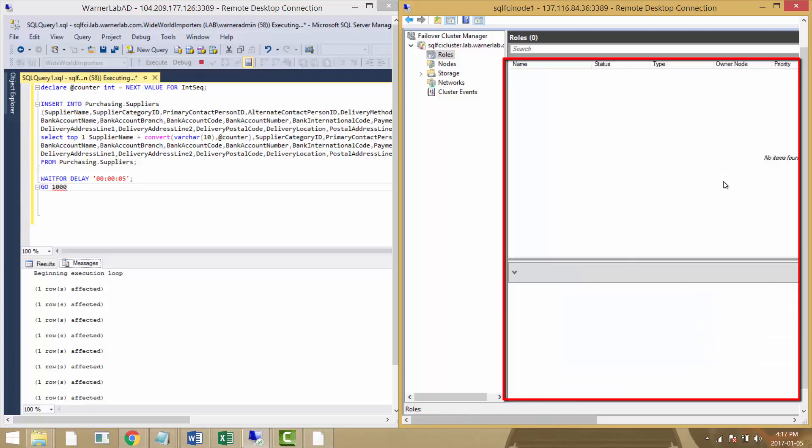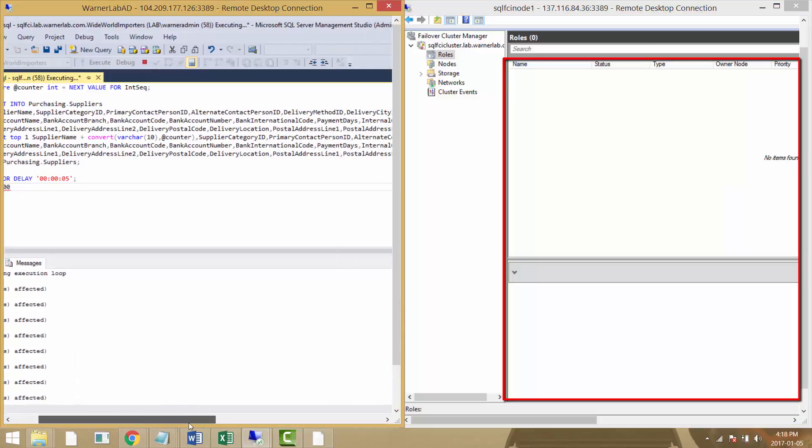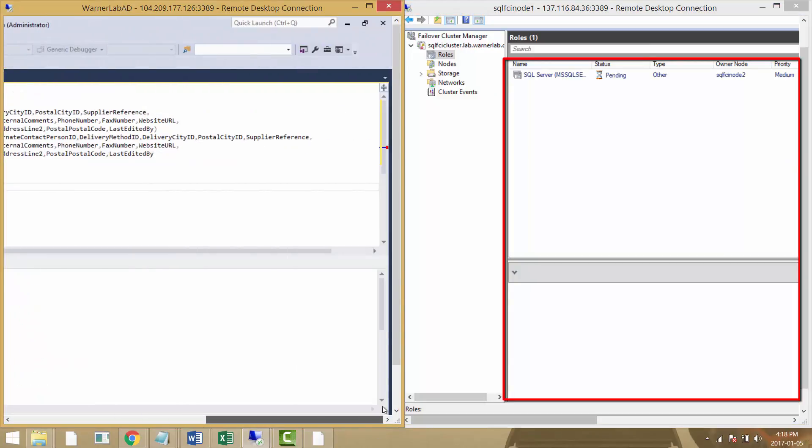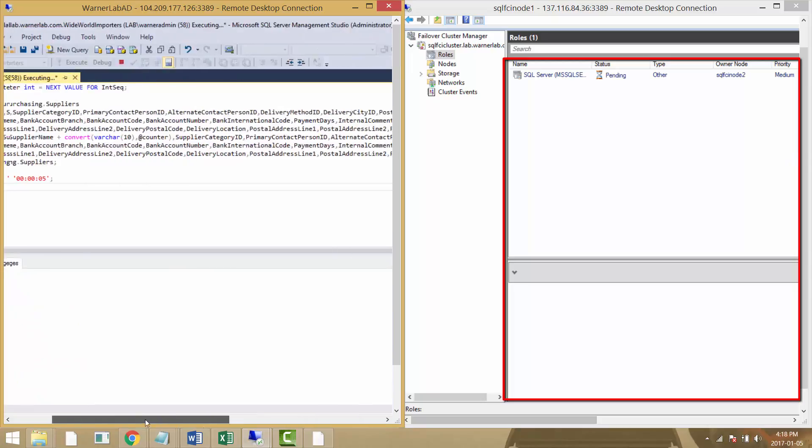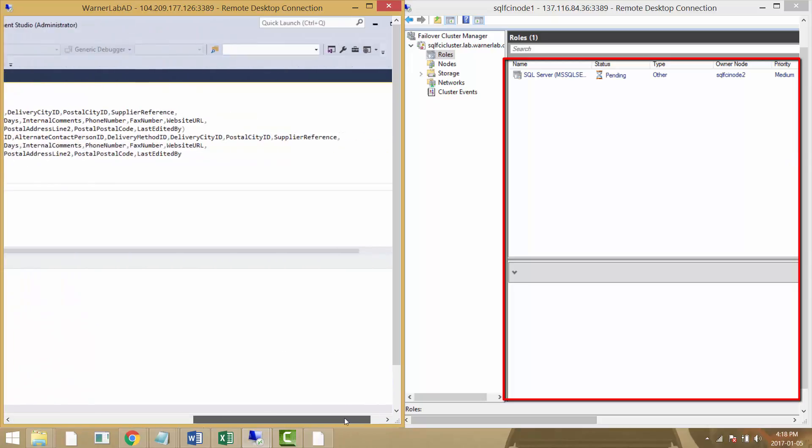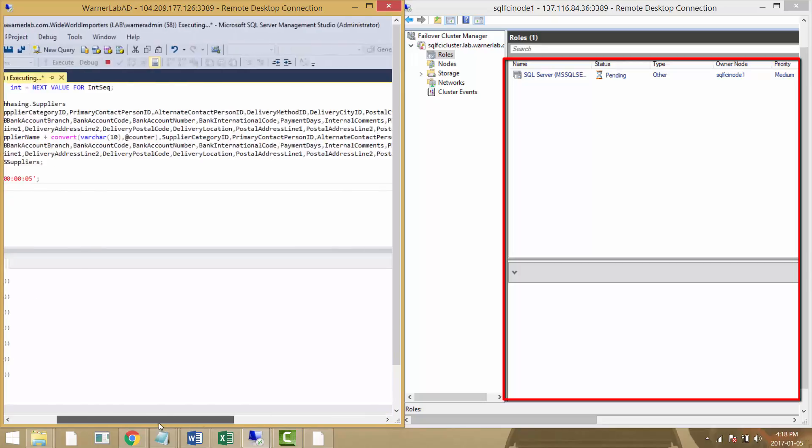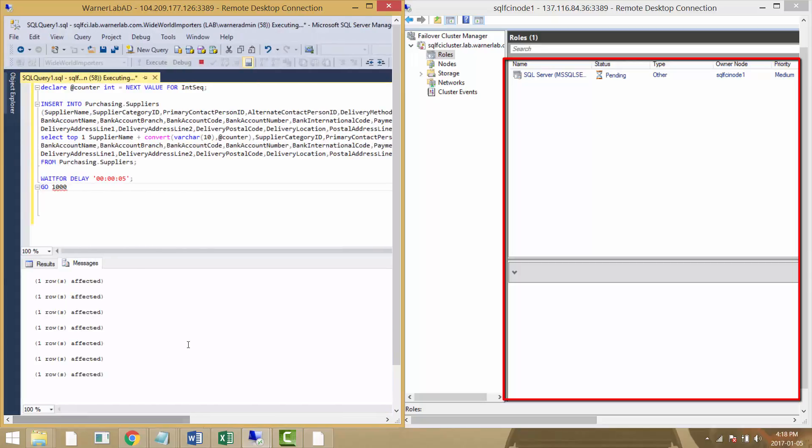As we can see, the role of SQL Server has been lost as the FCI node two has disappeared because I stopped it on the portal. We can see how the cluster is starting to recover and now SQL Server has a status of pending. The new owner has come up, SQL FCI node number one.